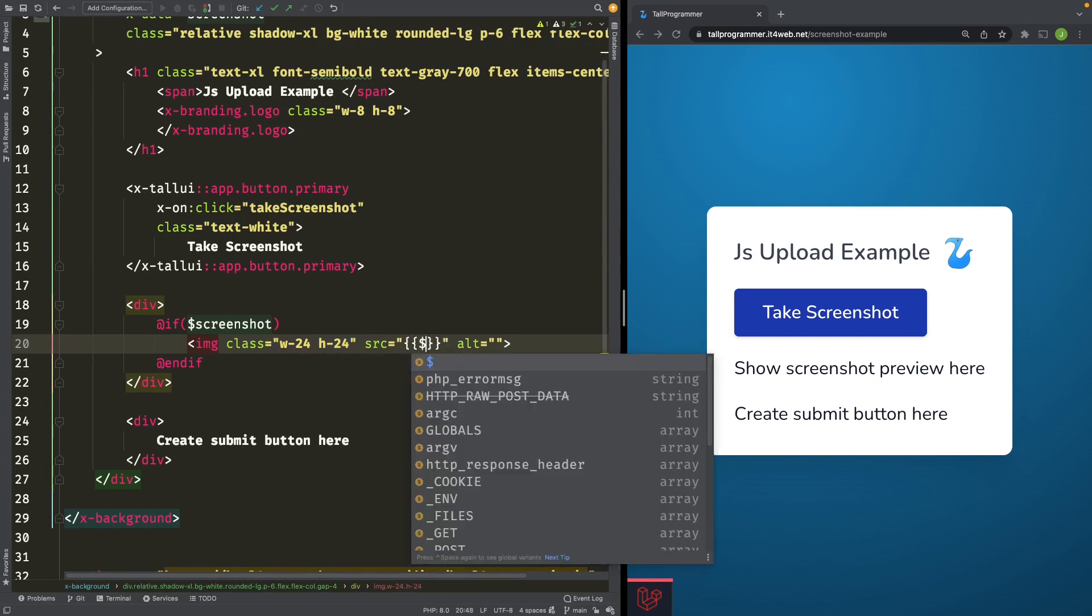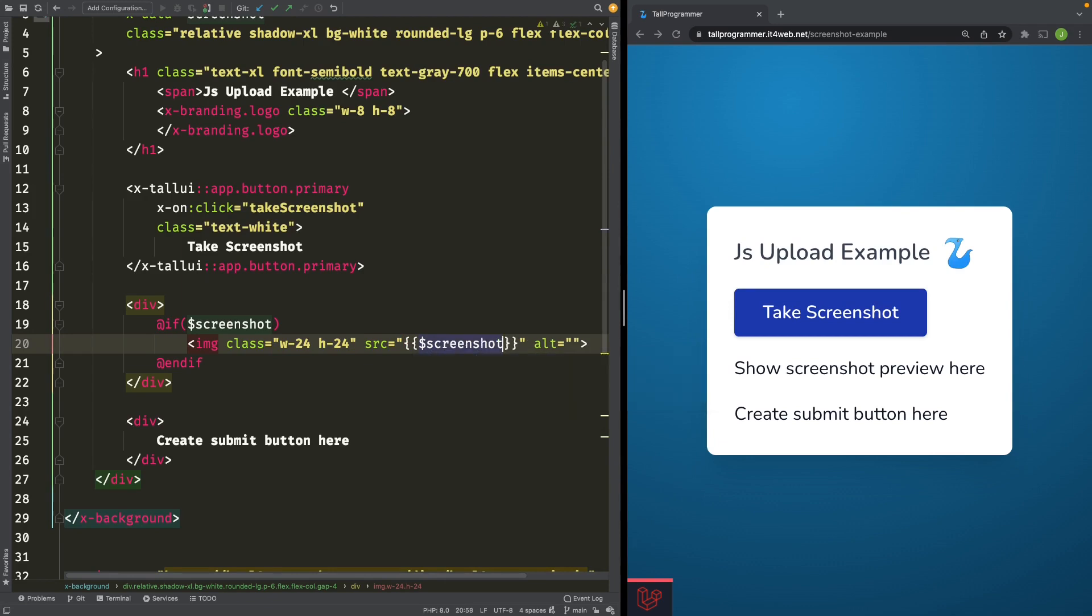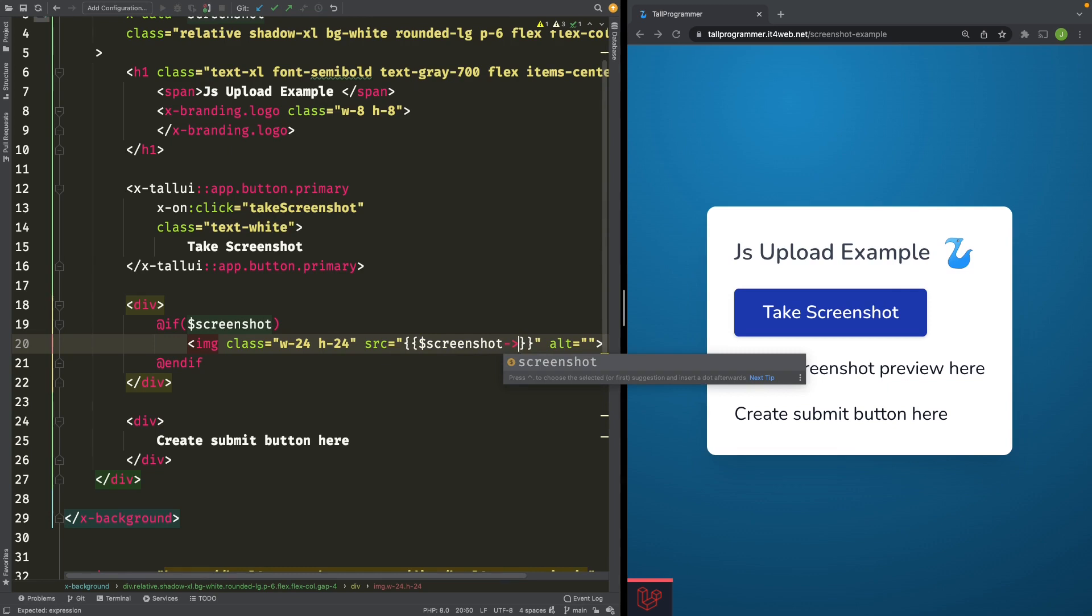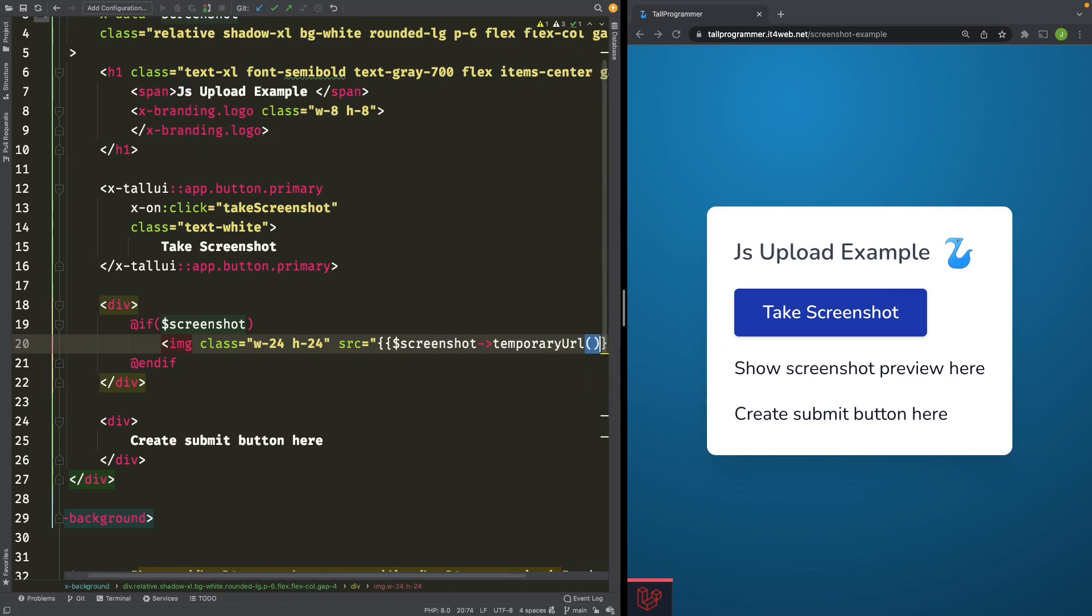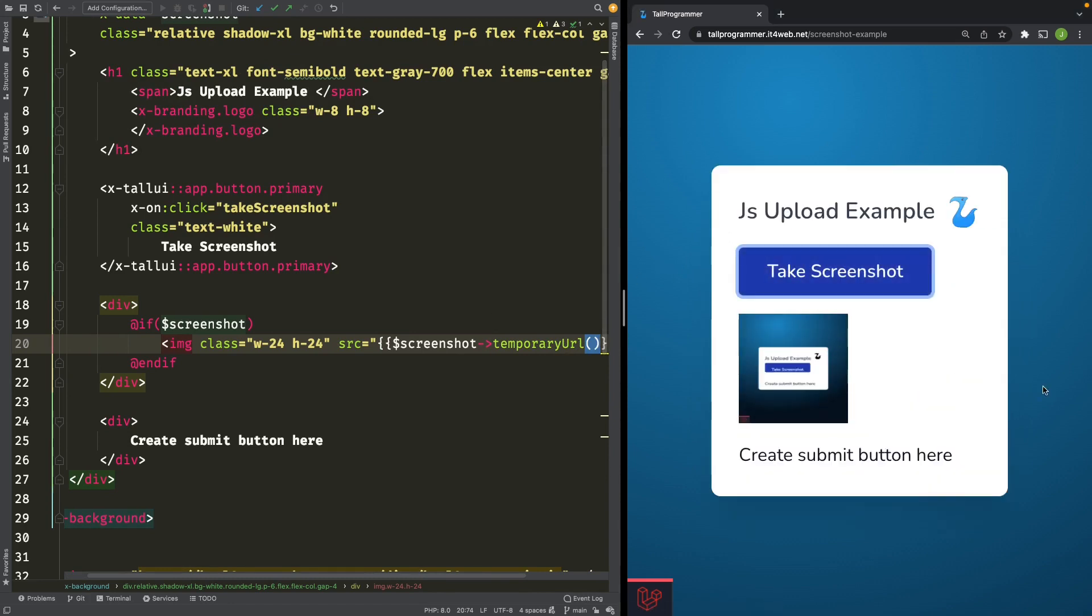And then here we'll get the temporary URL from the screenshot property. Temporary URL. Let's see if that works. And it does.